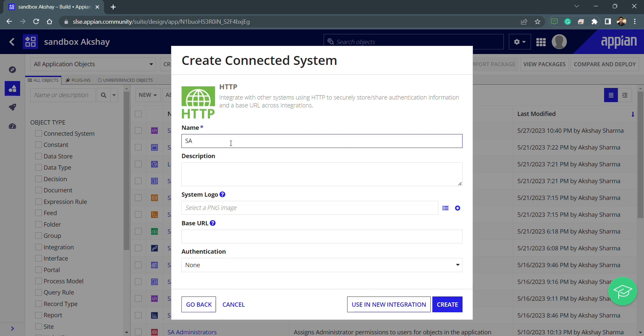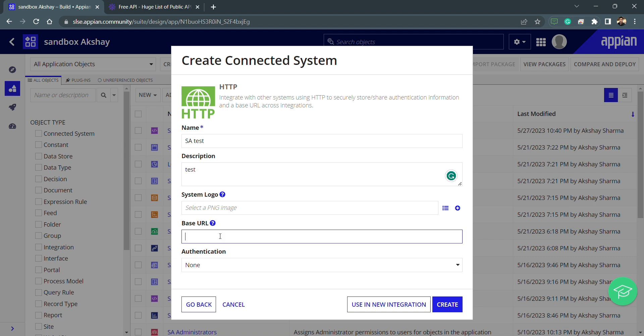Now we have to specify about the system and about the configuration and authentication, which is the most important thing. You can see we have options like name and description—these are the basic details we need to fill. The base URL is the URL of the external system. Right now I'm not having any external system API, so I will be searching for an API from the internet.